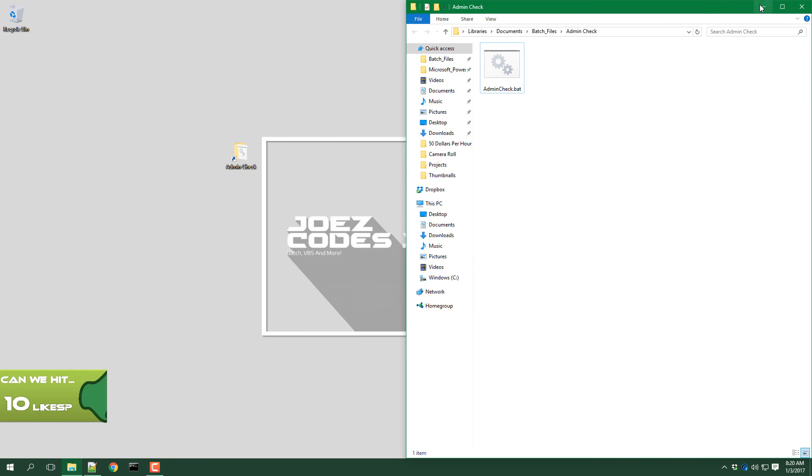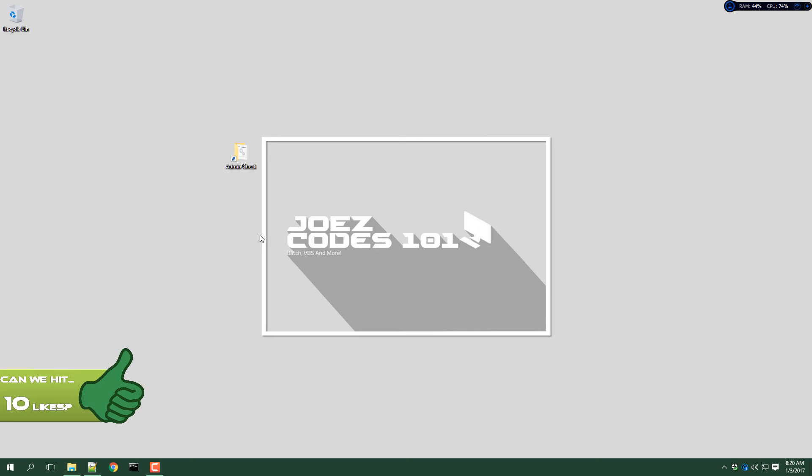And that's about it. Thank you guys so much for watching, please comment, rate, subscribe, and I'll see you again later. Goodbye.